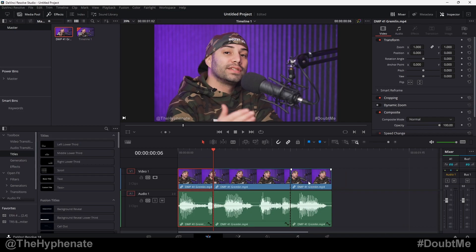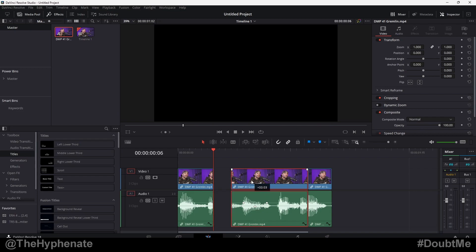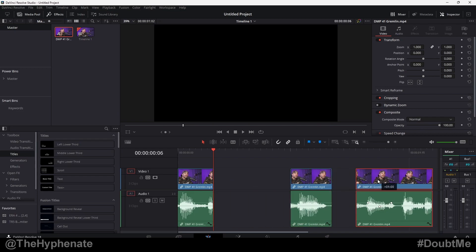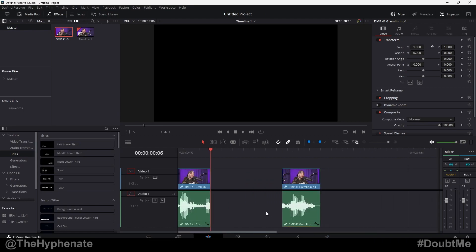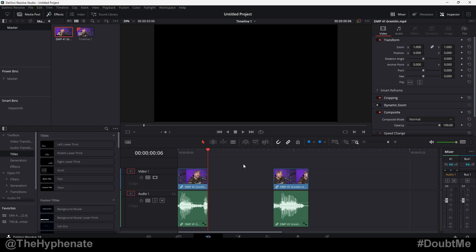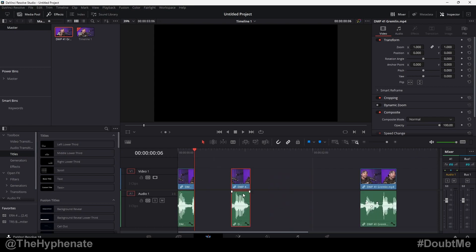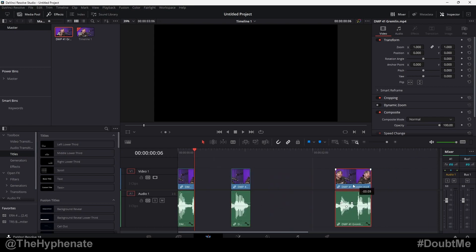Now let's say we have multiple clips and we add a keyframe and make an adjustment to just one clip. When you move that clip, the keyframe stays on that clip no matter where you put it — which is awesome. You don't have to worry about your keyframes being stuck to the timeline; they stay attached to your clip.